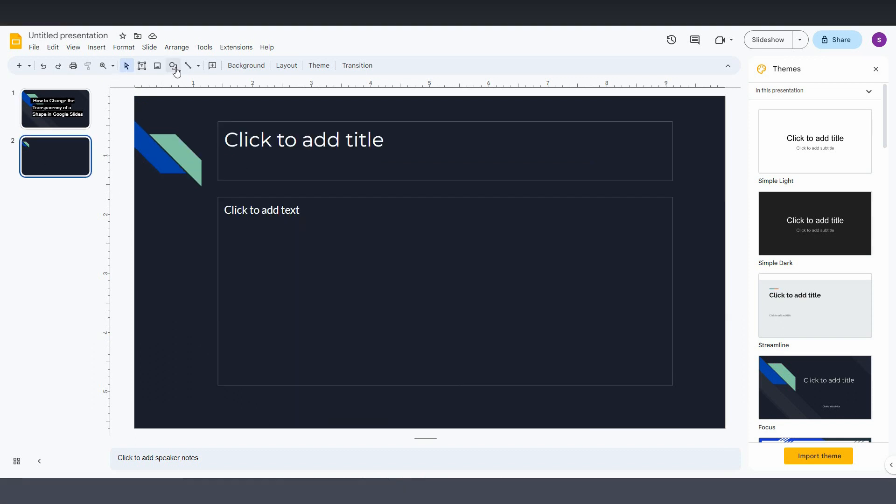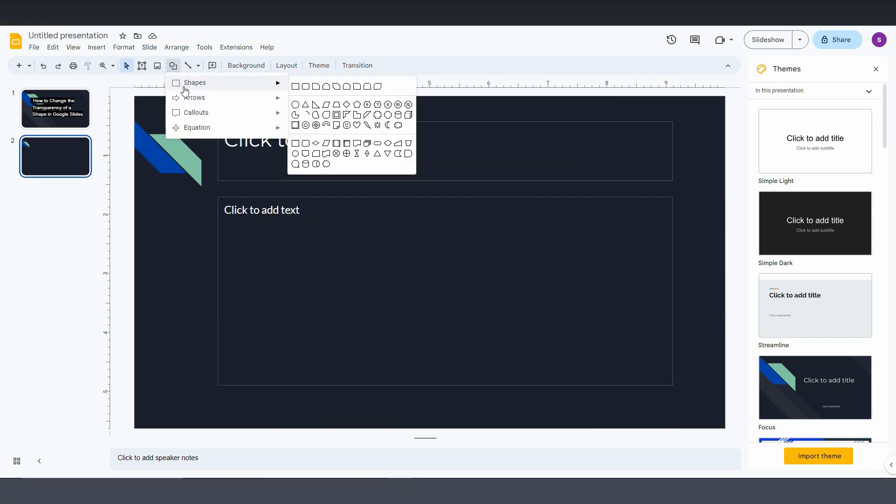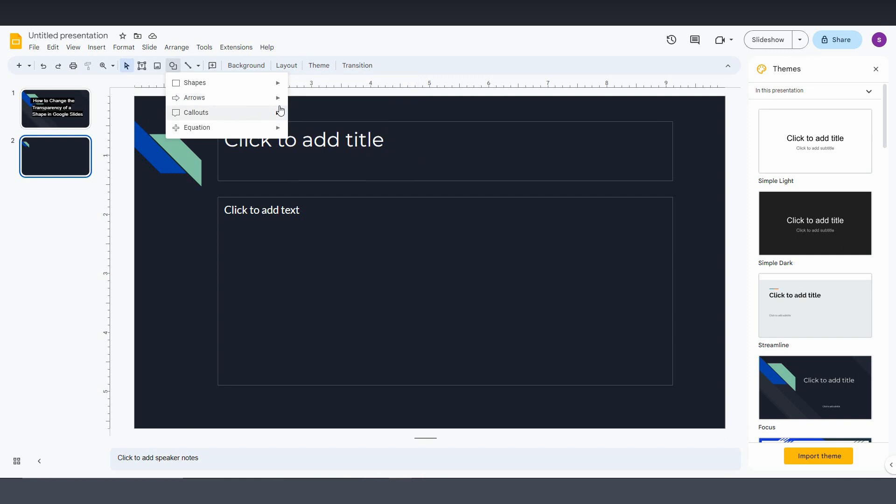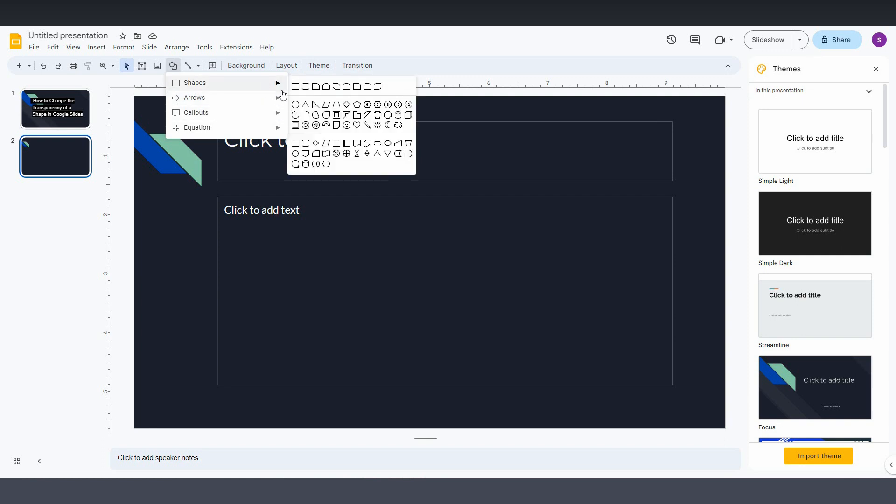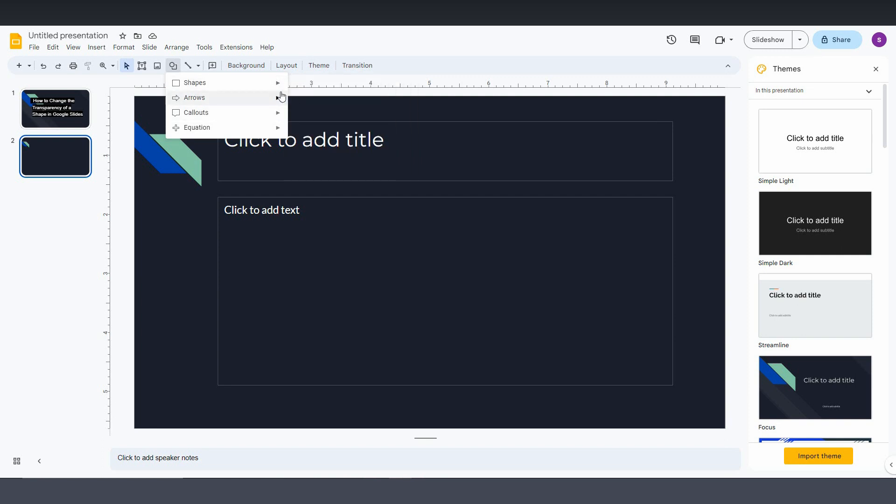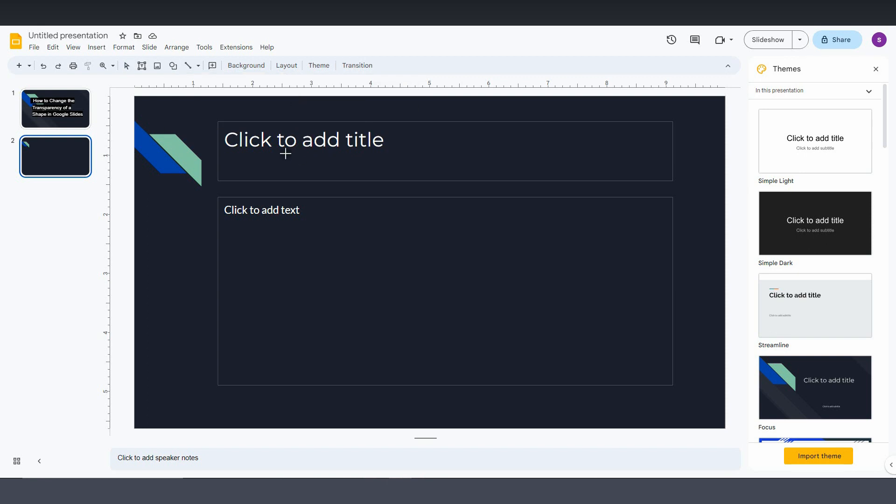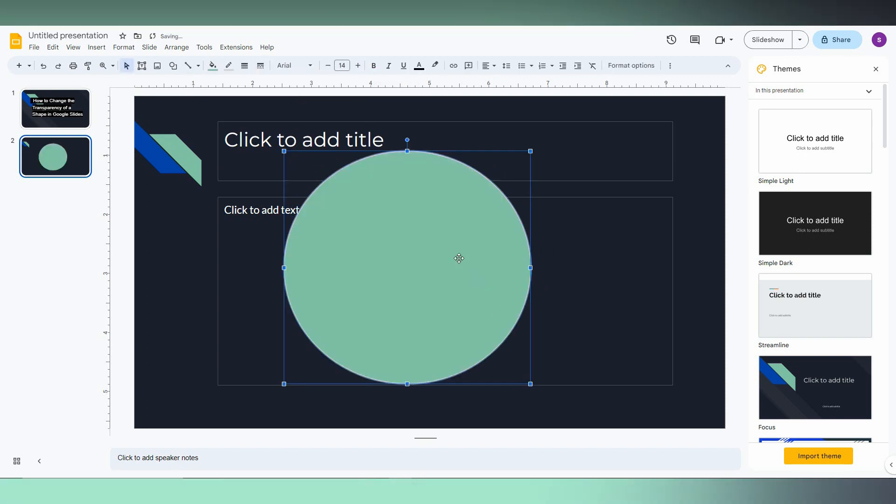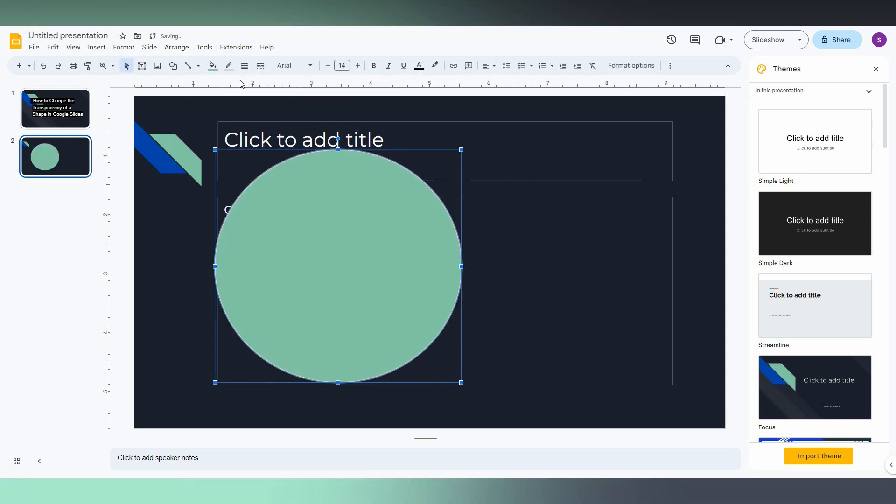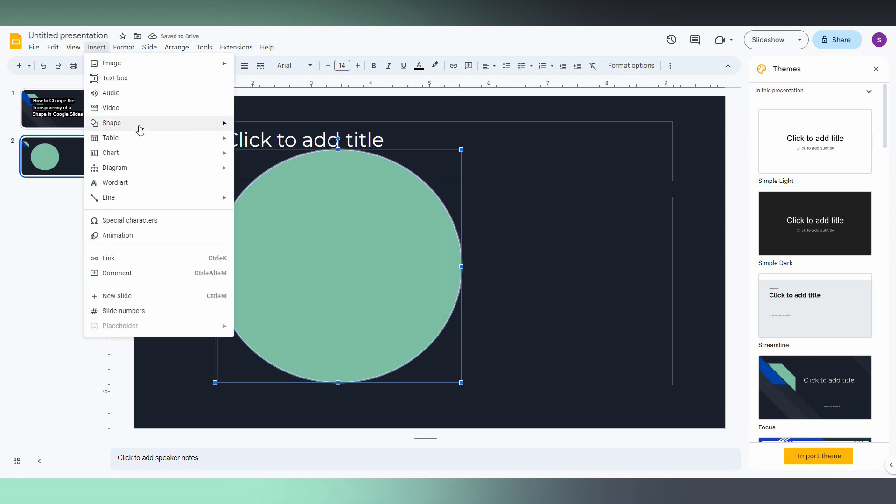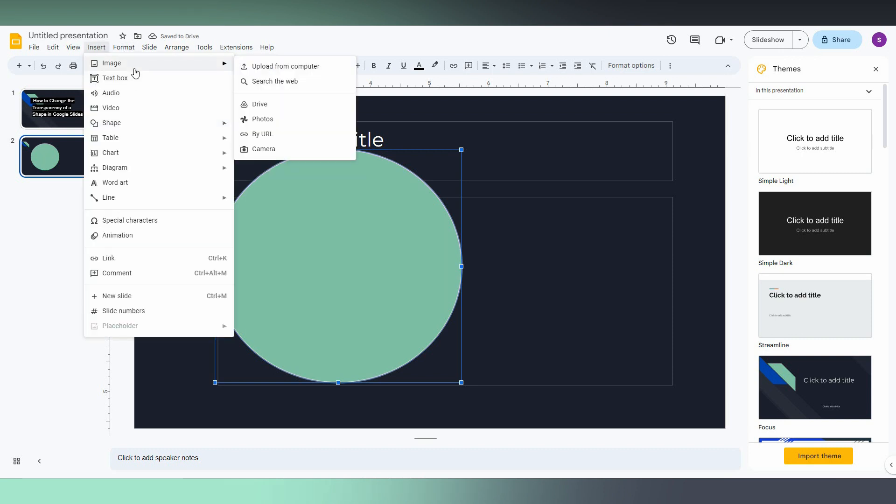So first of all, I'm going to insert a shape like a circle. Inserting the circle here with a green color, and we can also insert another shape, for example.